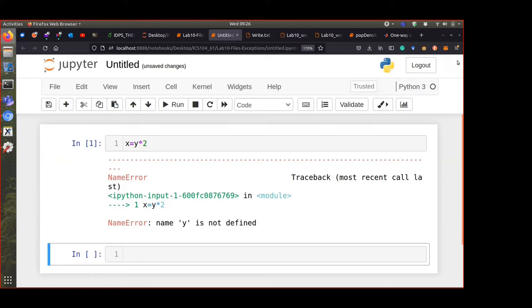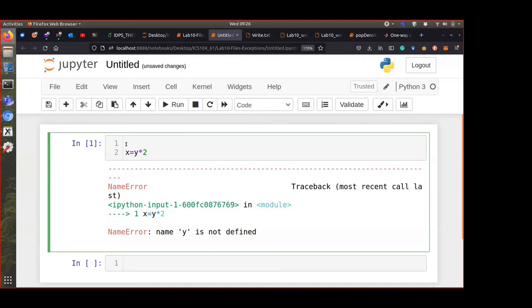To avoid this ugly error message showing up to the user — remember, when you finish the code and compile it, it should look like a web app where the user just runs the code and sees outputs. Most users don't know what the code means; they just want to input data and get output. So to avoid showing these kinds of errors, you can say 'try' — you are telling the computer: try running this code.